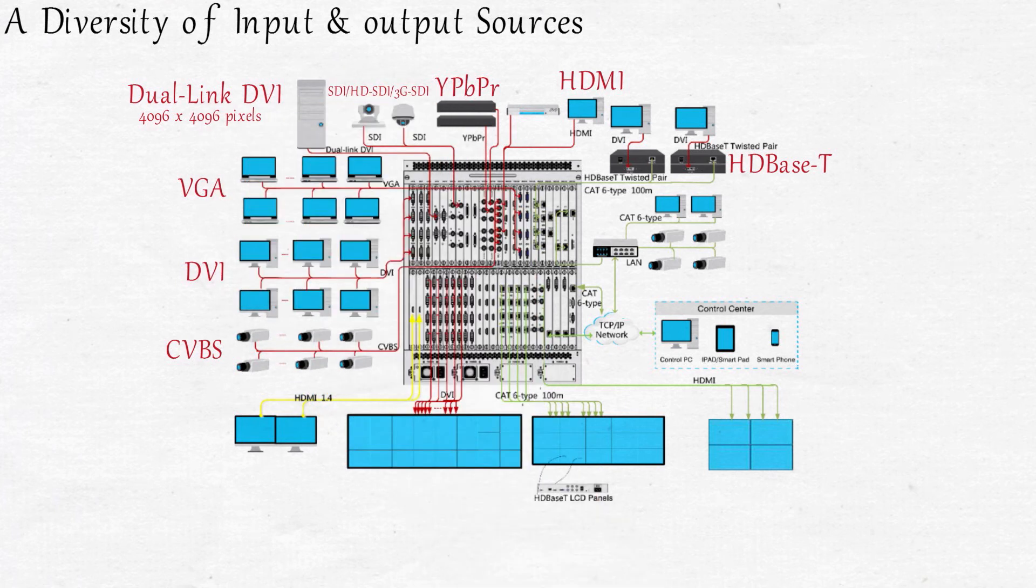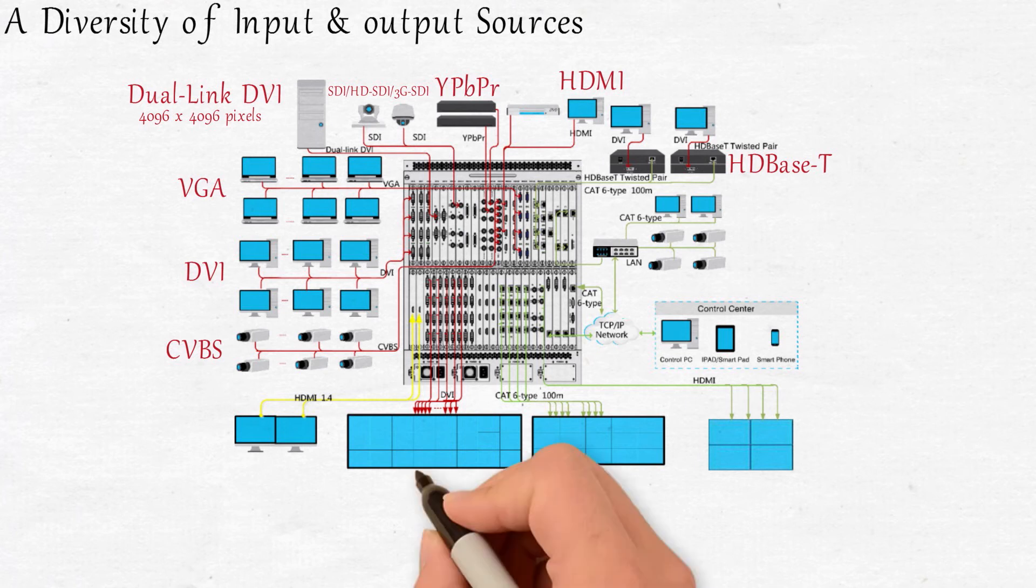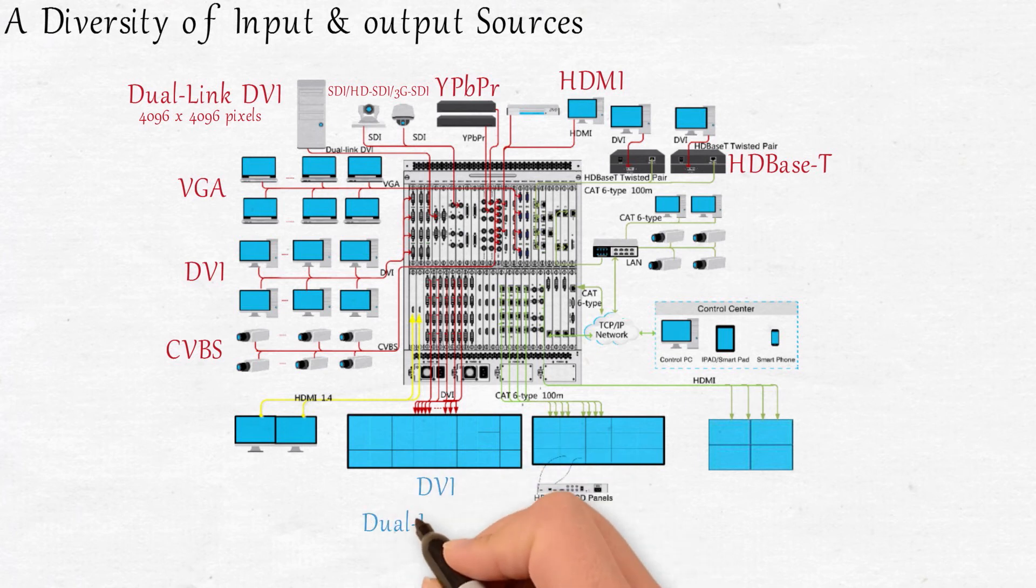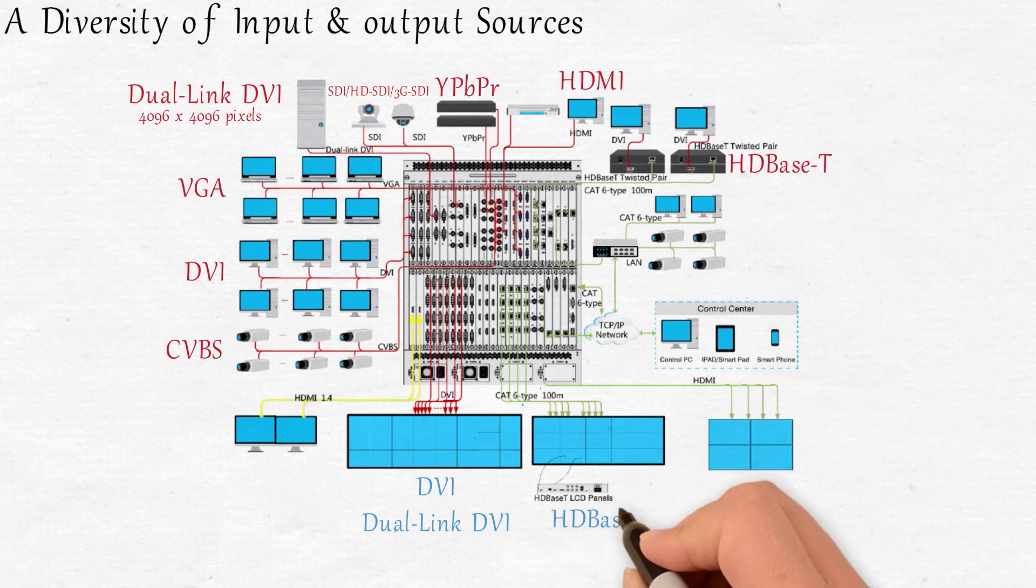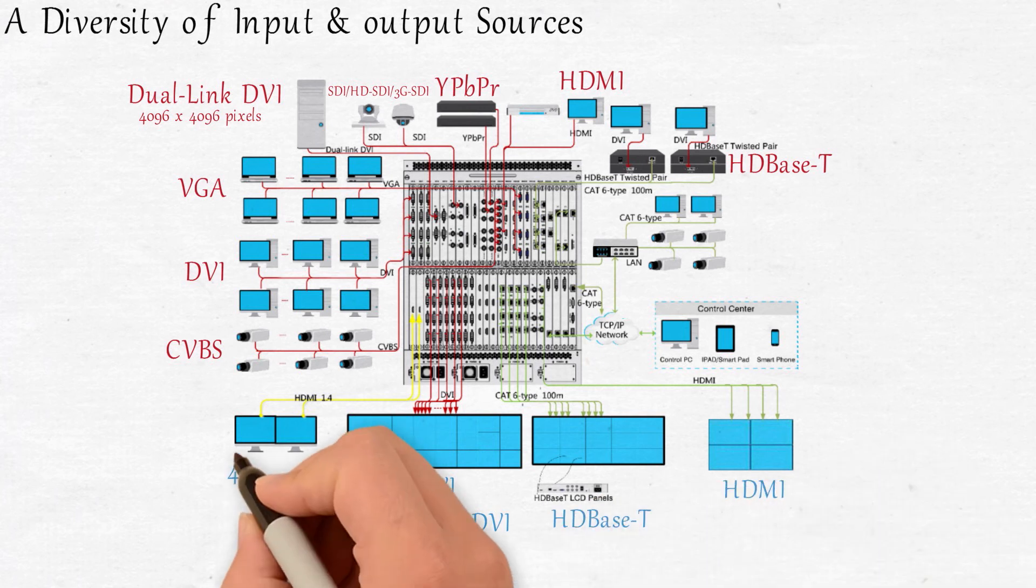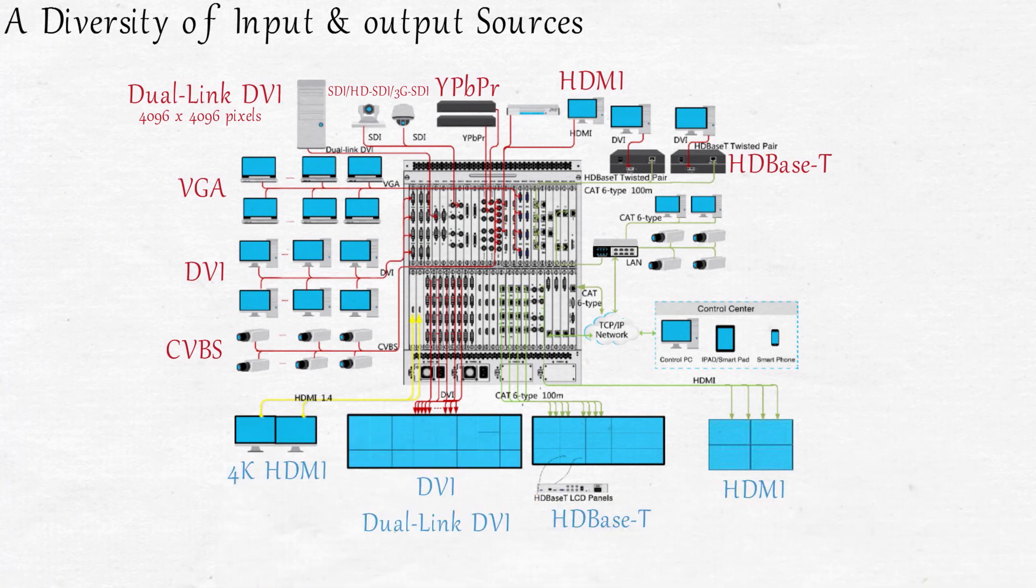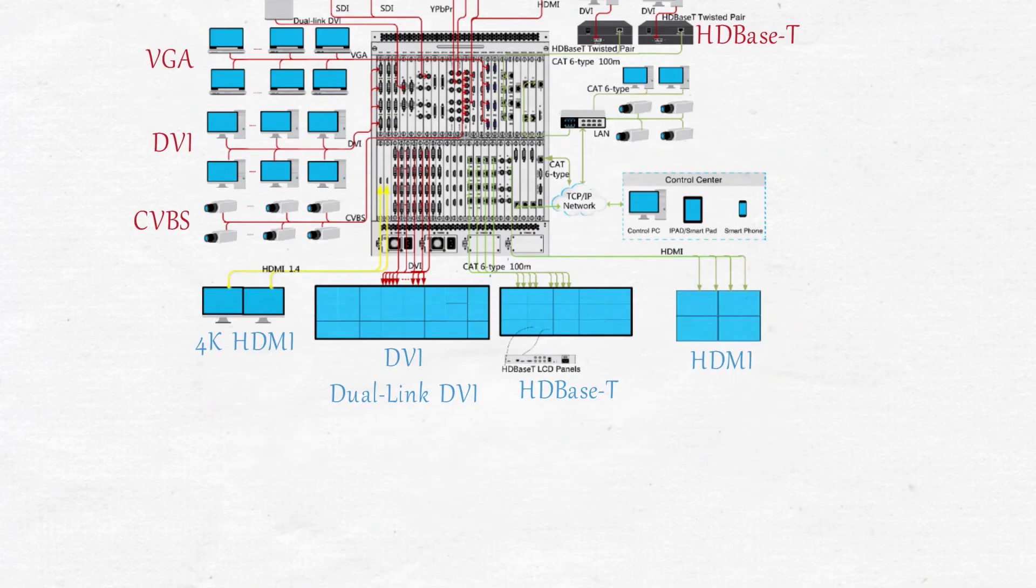Our range of output cards support DVI, dual-link DVI, HDBaseT, HDMI, and 4K HDMI.